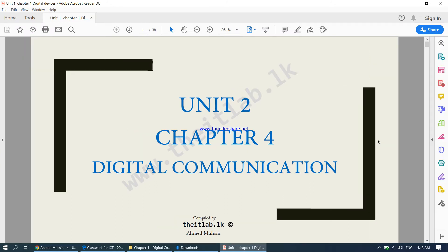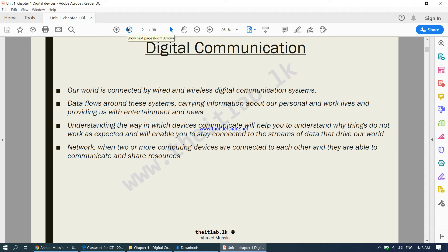We have now started unit number two. Up until now we were doing unit number one, and now we move to chapter number four — digital communication. It goes on to say our world is connected by wired and wireless digital communication systems. Data flows around these systems, providing information about our personal and work lives, and providing us with entertainment and news. Understanding how devices communicate will help you understand why things do not work as expected.